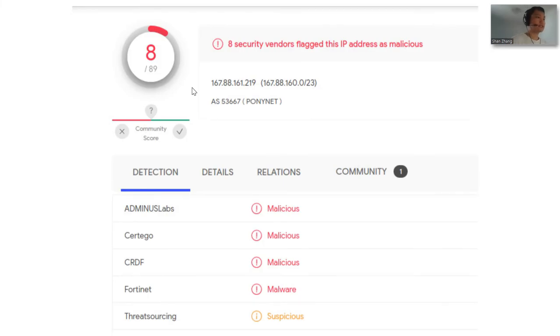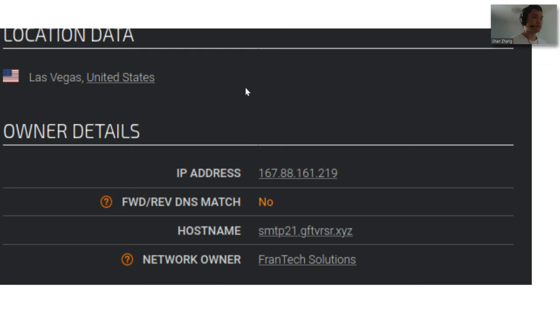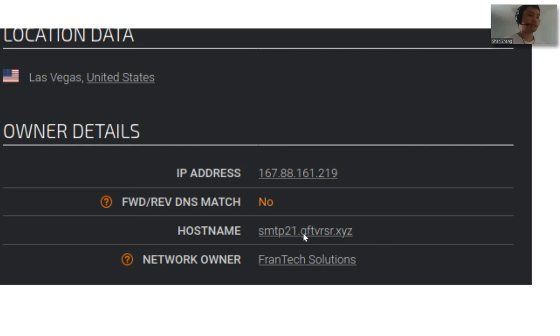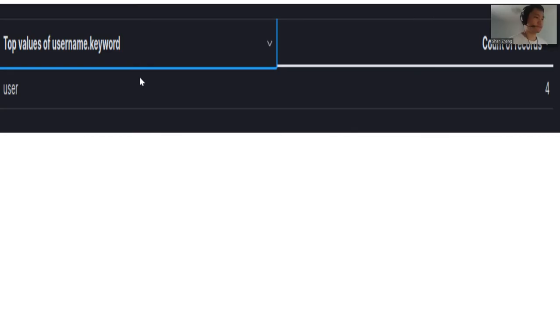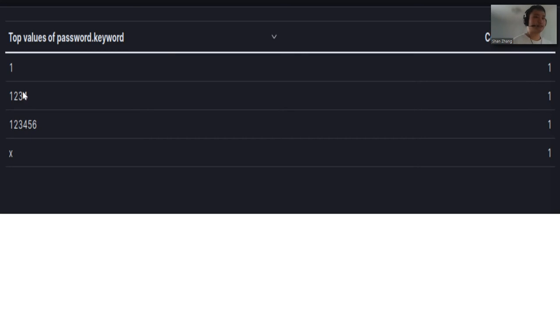The next IP address I ran on VirusTotal is 167.88.161.219. Same as the last IP address, it was flagged as malicious. The IP address came from Frantech Solutions, the web hosting company I talked about before, and it's located in Las Vegas. He also only used the username user to try and brute force, and these are the passwords he used.